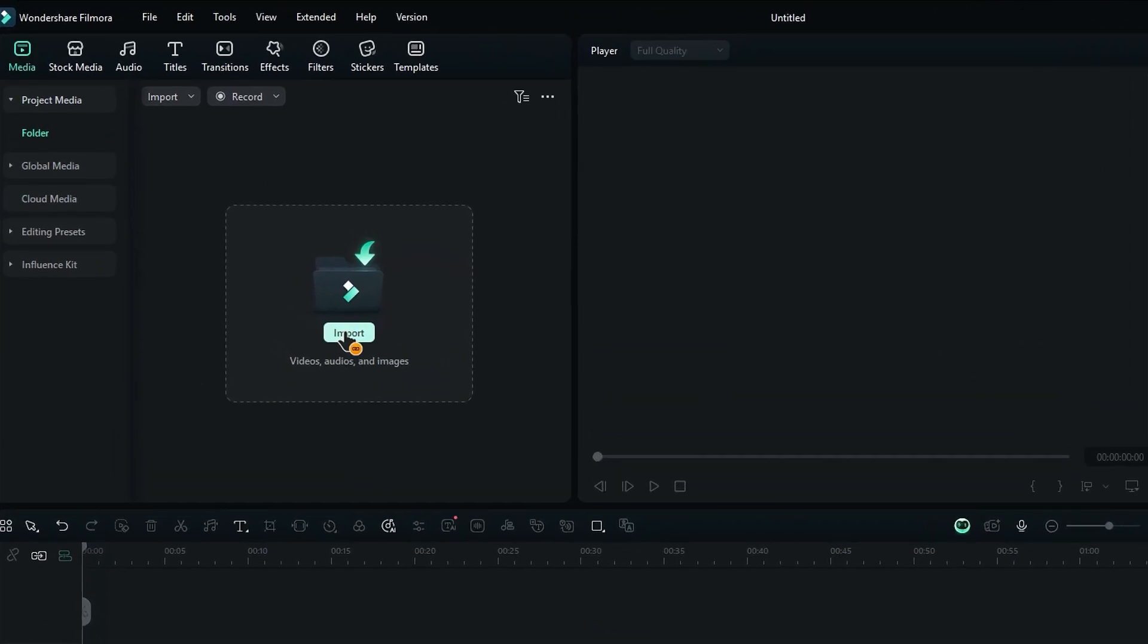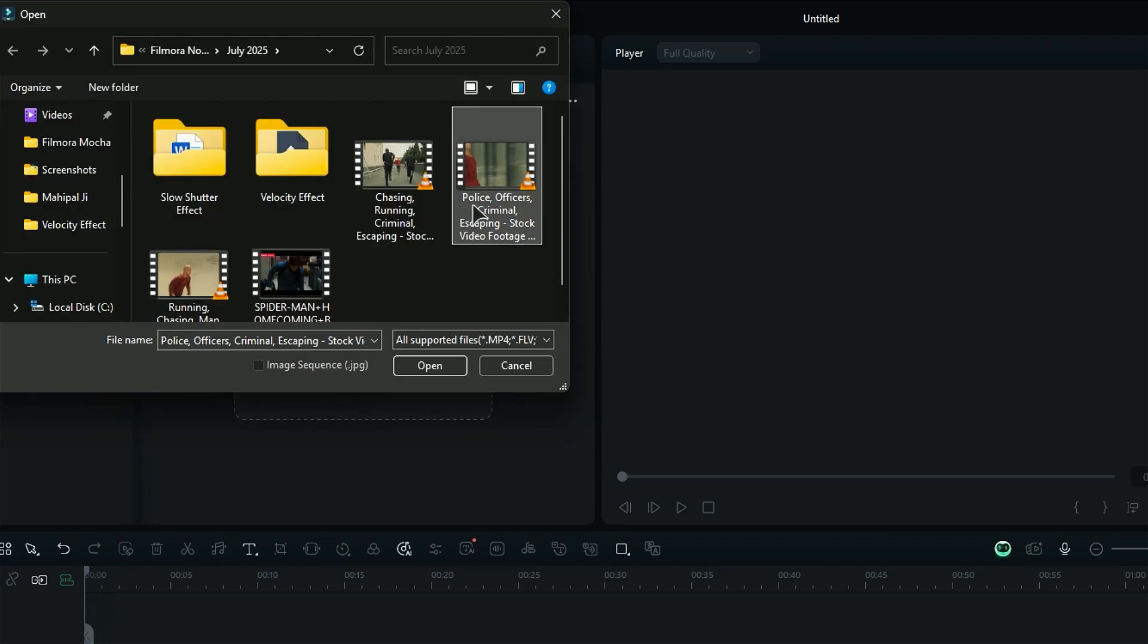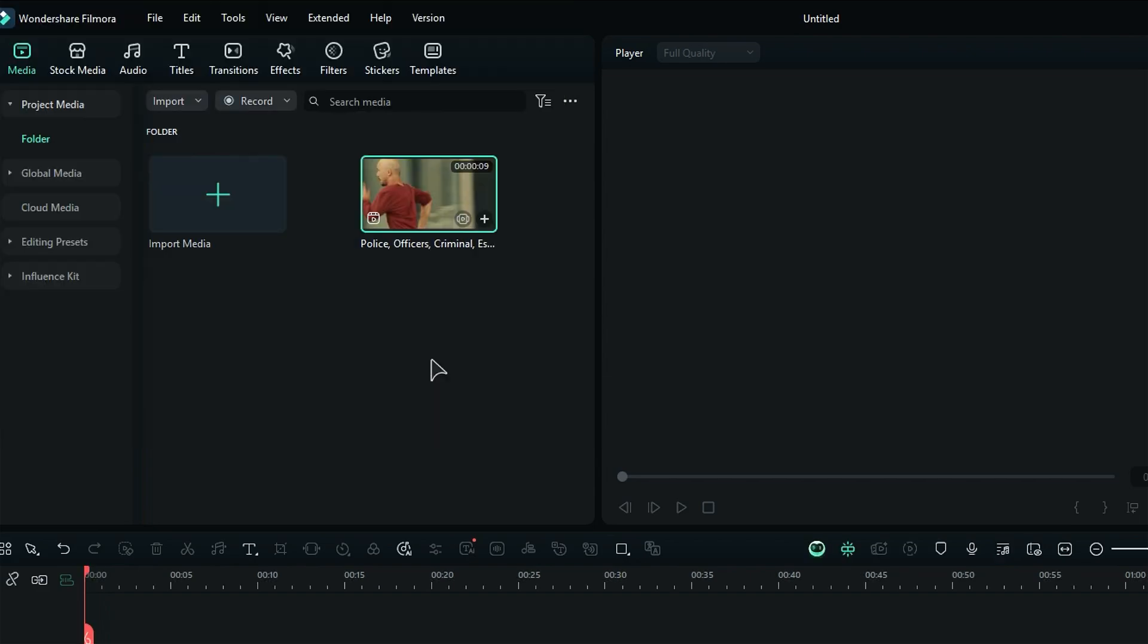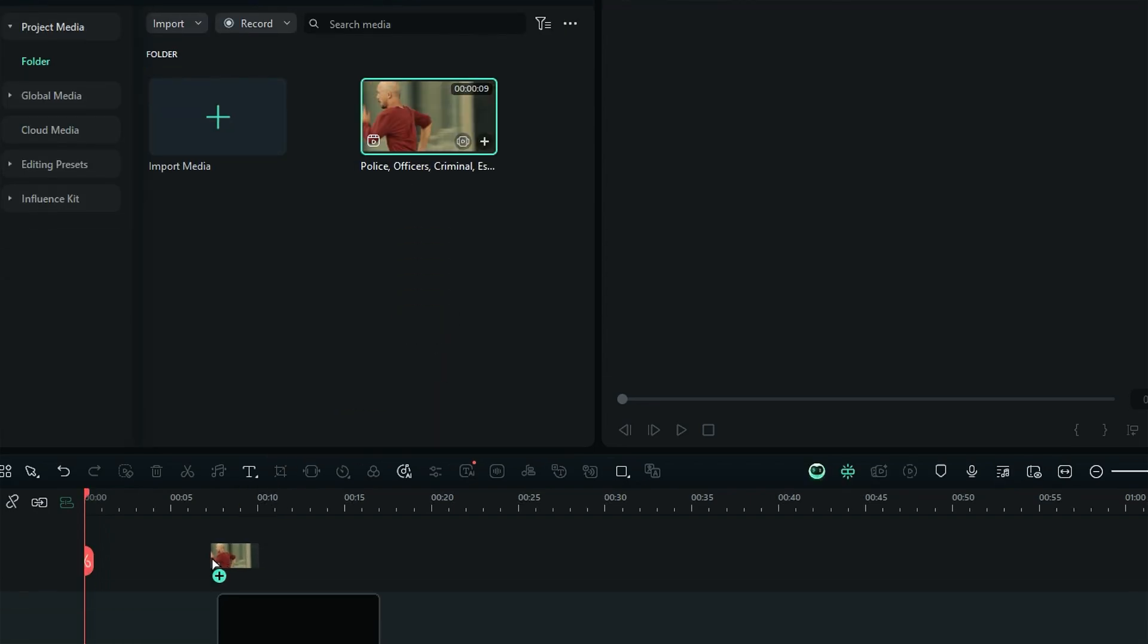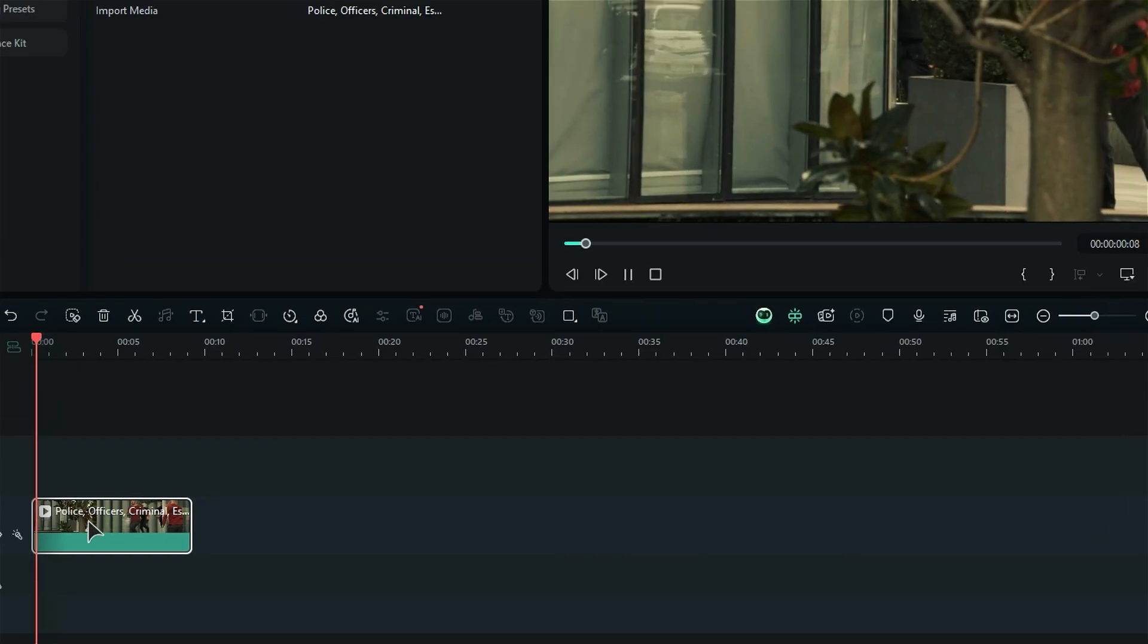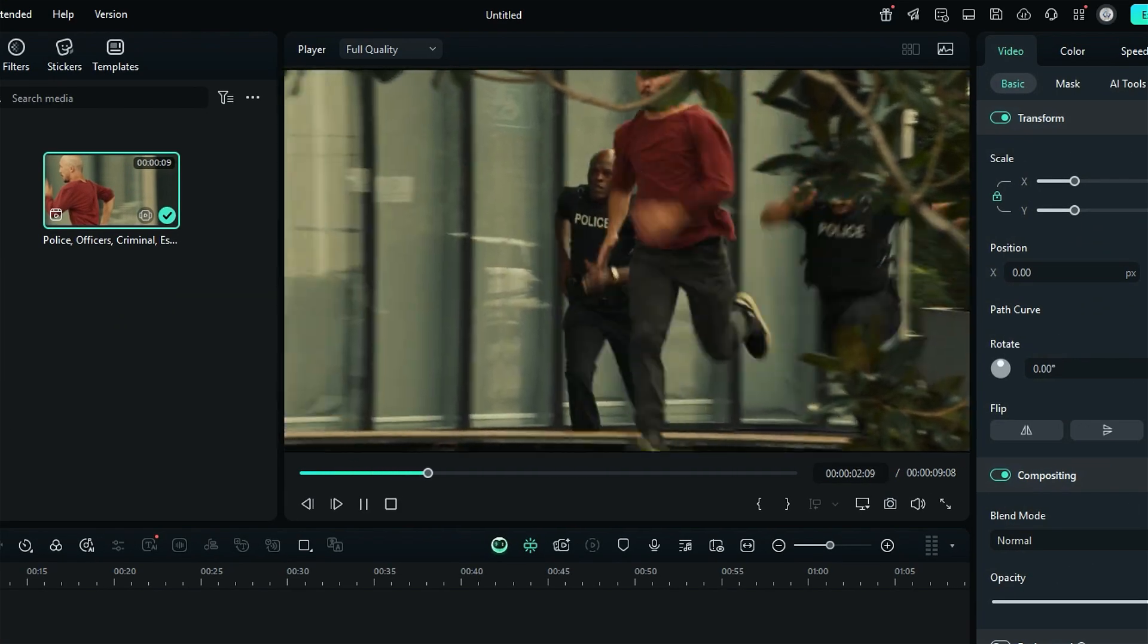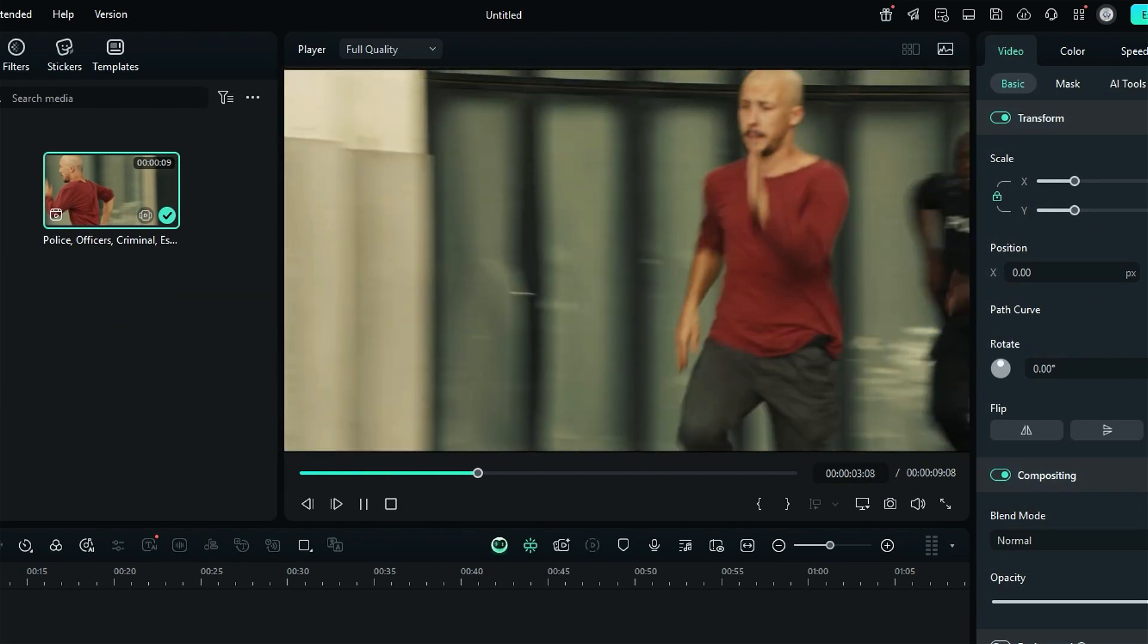First, launch Filmora and then click on Import and select the footage and import it. Then, drag and drop the footage onto the timeline. Make sure your footage has some motion in it, like a person running or walking. A motion is required for a slow shutter effect.